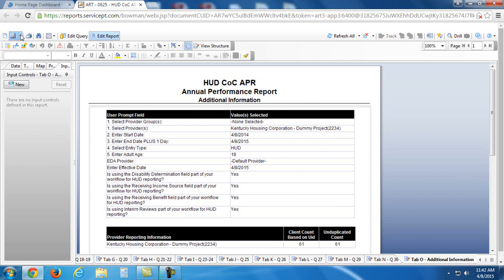For whatever reason, this feature isn't working right now in the training site. But just know that you can do that in the live site and it will save a PDF of this report so that you can analyze it that way, you can print it, you can attach it to the help desk if you have a question, and so on.